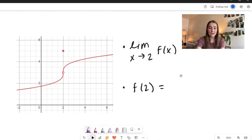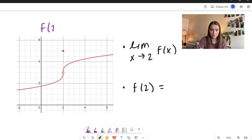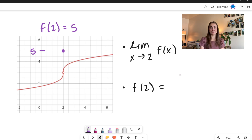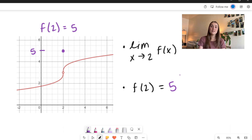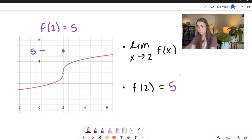Here we have what looks like a piecewise function, given to us in graph form. We can see that we have a hole right here, and I have something where the function is continuous, and then it jumps up. At f of 2, this is going to be equal to 5 — because this is where the value actually exists. So we have f of 2 is equal to 5. But if we take the limit as x approaches 2, I'm going to look at a different value.